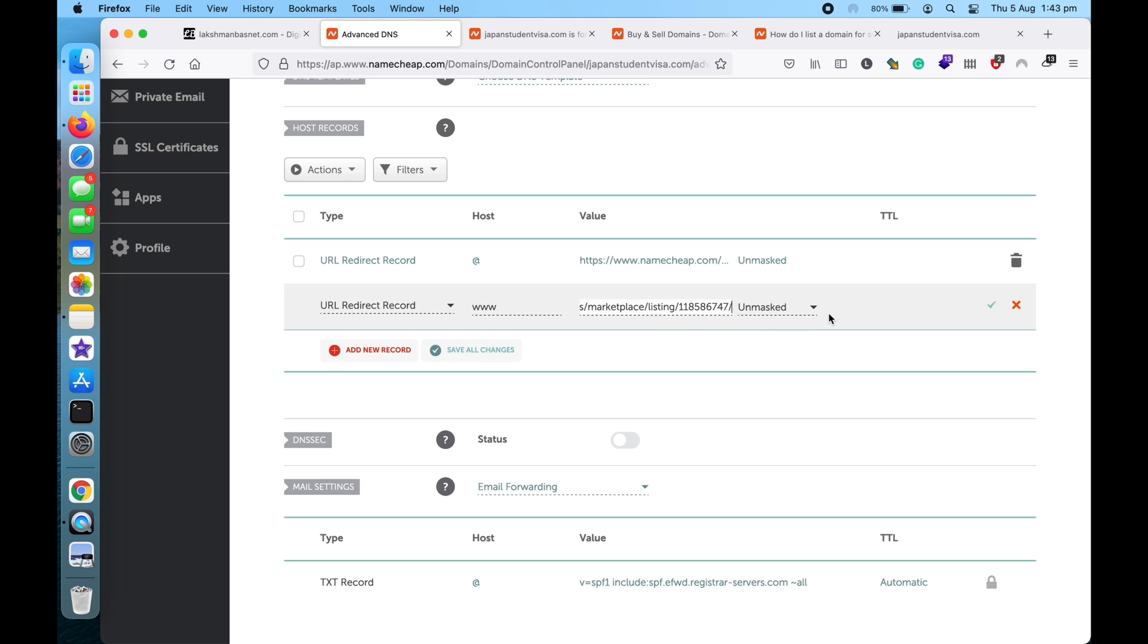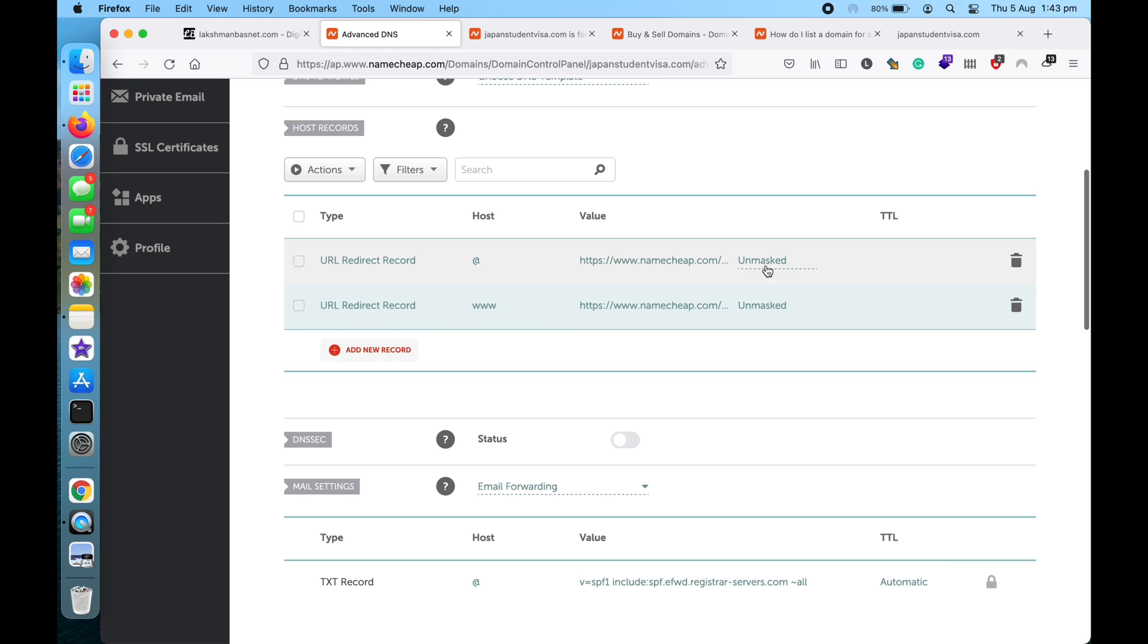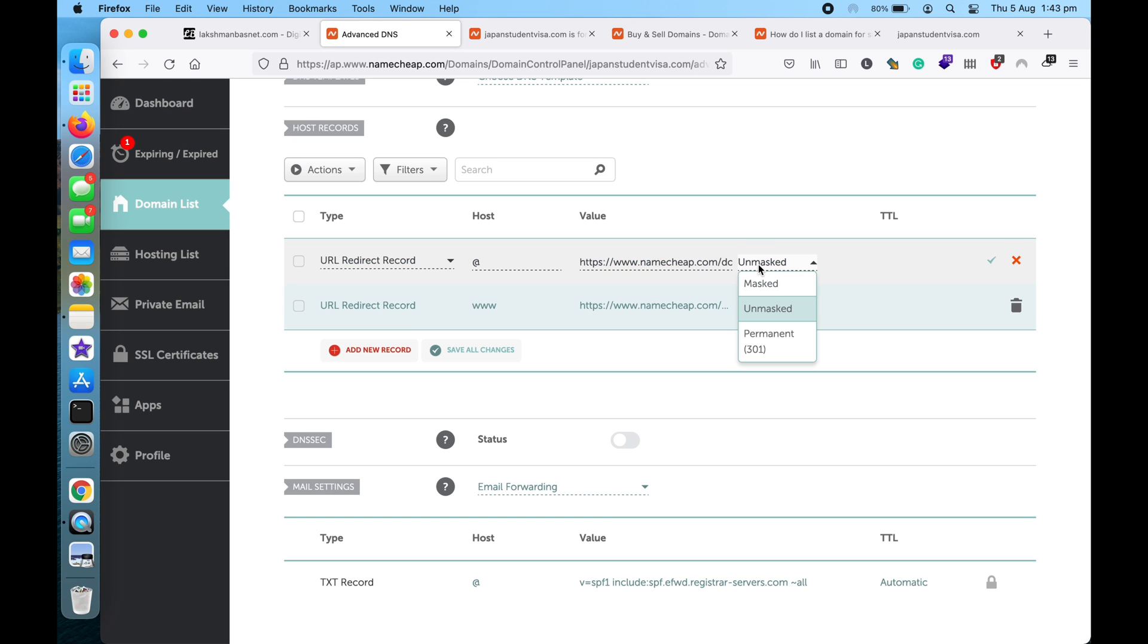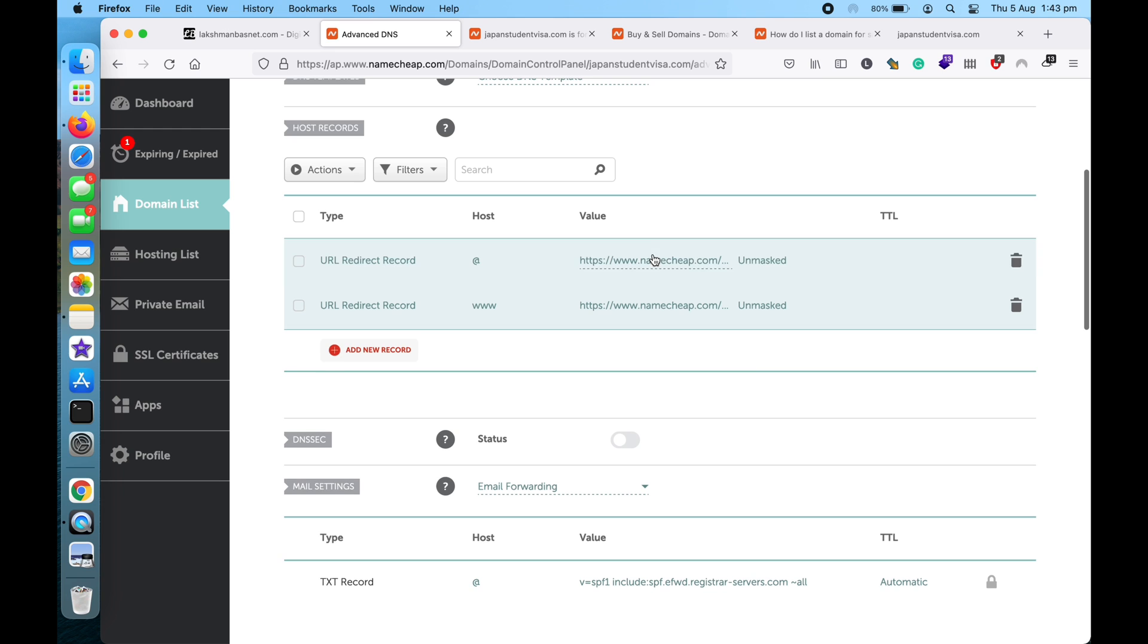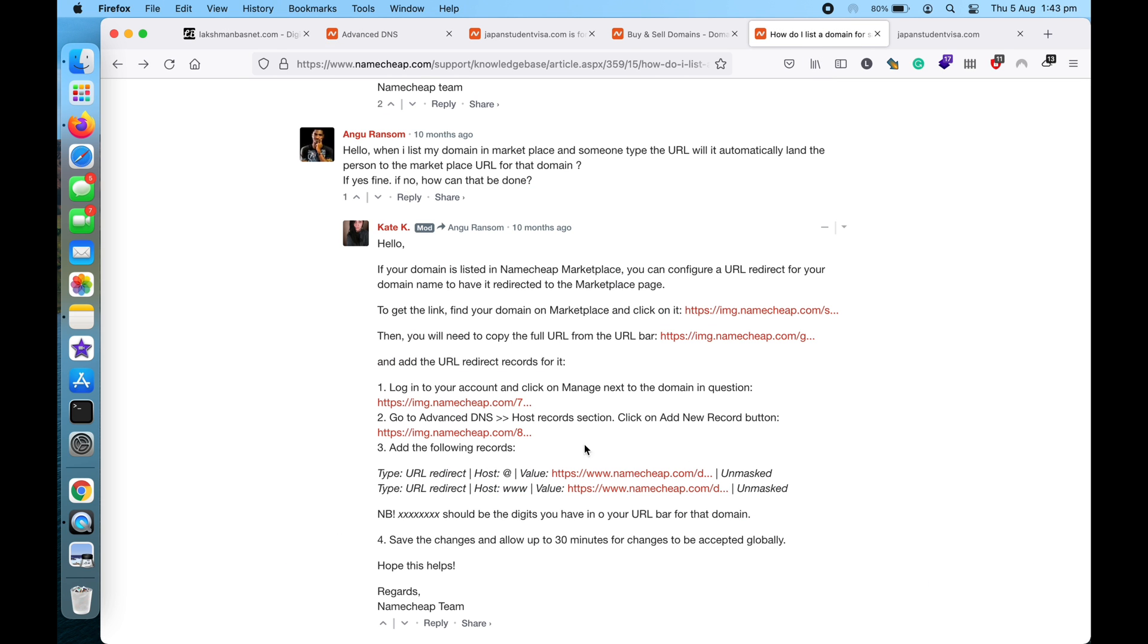And also let's add another URL redirect record for www, so the visitor with www can also land on the same page. And then leave this as unmasked and then save all changes. So this is what we were told to do. I'll leave this link in the description section below.